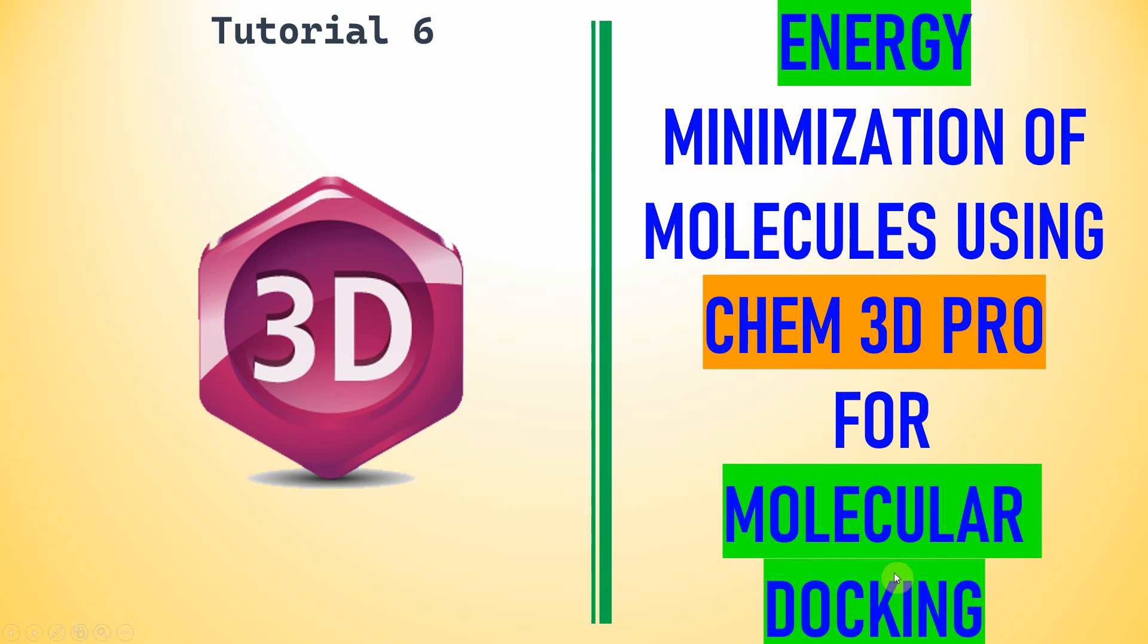People generally use Chem3D AM2 calculation to minimize the energy of drug molecules before molecular docking using AutoDock, Schrodinger, and different kinds of docking software. Here I will tell you how to minimize the energy structure using Chem3D Pro.